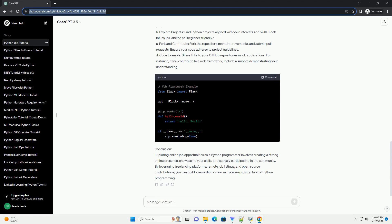A. Create profiles. Build profiles on these platforms, emphasizing your Python skills, experience, and remote work capabilities.